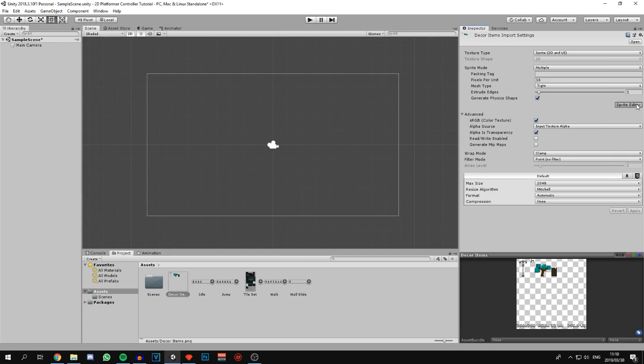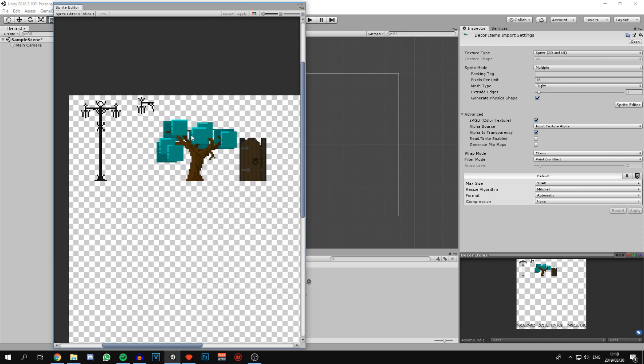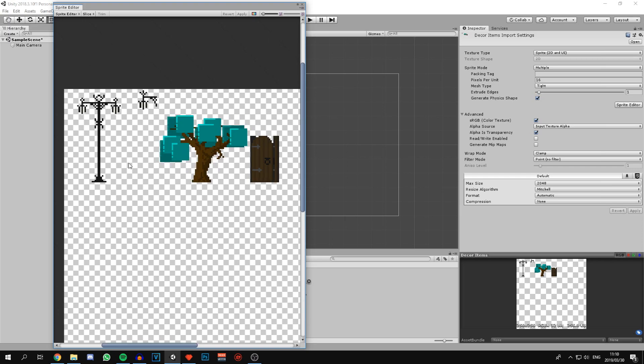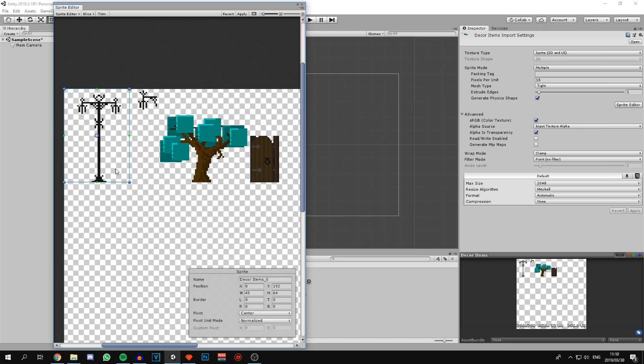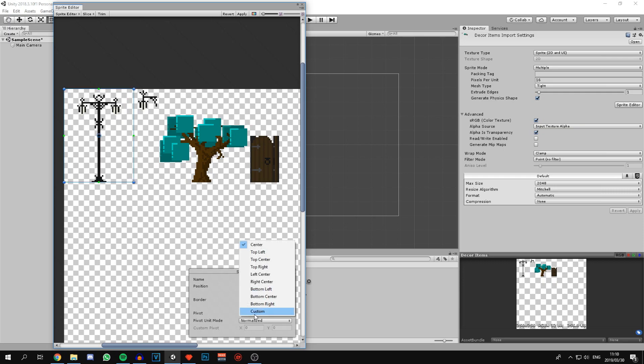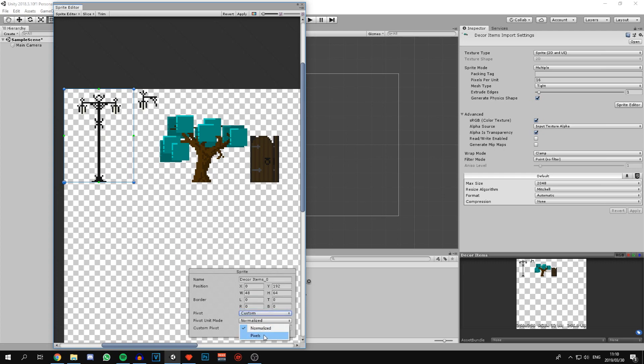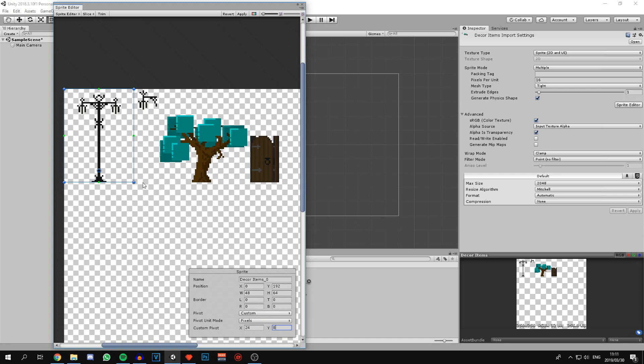Now to slice up the decoration items. I haven't found the best way to make sprite sheets for these yet, seeing as they don't all fall within a 16 by 16 block size. But I do have them laid up in a certain manner. The first light post we're going to slice with width 48 and height 64, and we're going to change the pivot to custom, change the pivot unit mode to pixels.